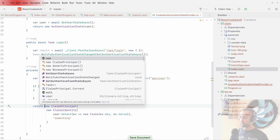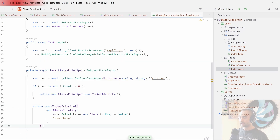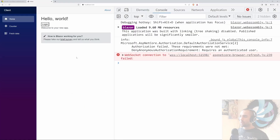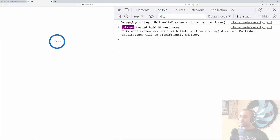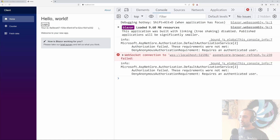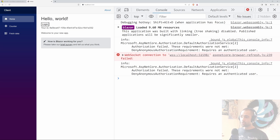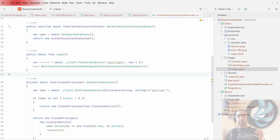Now if I refresh and press login, that updates the authentication state right after login. The same approach applies for logout. And that's pretty much it for this video.